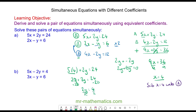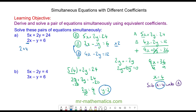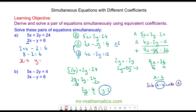Dividing both sides by 2, y equals 2. We can check this by substituting y equals 2 and x equals 4 into equation b: 2 lots of 4 minus 2 should equal 6. 8 take away 2 does make 6, so x equals 4 and y equals 2.